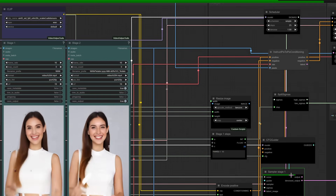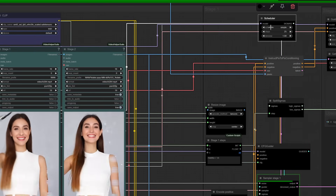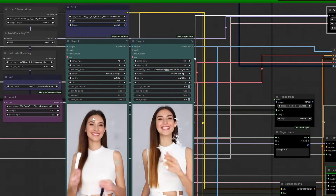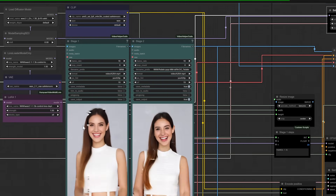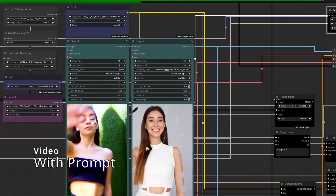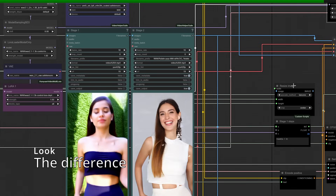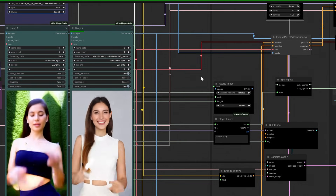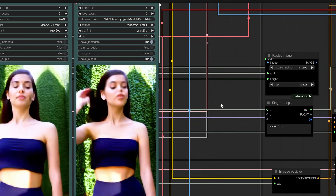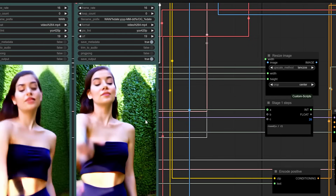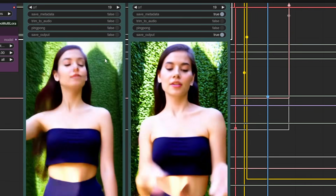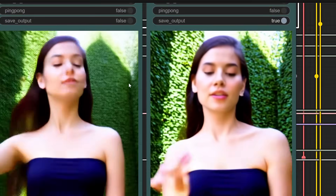Let's break it down. Stage one generates the initial video, but you might notice some artefacts or noise. That's where stage two comes in — it polishes the video, giving you a clean, professional result. Think of it as a rough draft and a final edit. By splitting the process into two stages, you get much better control over the final output. This approach uses two samplers with different sigma — high and low. The high sigma handles the broader details, while the low sigma fine-tunes the smaller elements. The result is a video that's crisp, clear, and ready for upscaling. Here's a side-by-side comparison of videos created with and without this technique — notice the difference in depth and motion. It's like night and day.